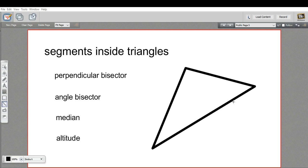A perpendicular bisector is when you take one of the sides of a triangle and find the midpoint — let's say it's right there — and then you draw a line that's perpendicular. You'll notice that where it ends up on the other side isn't necessarily at a vertex, but we've got a perpendicular bisector.